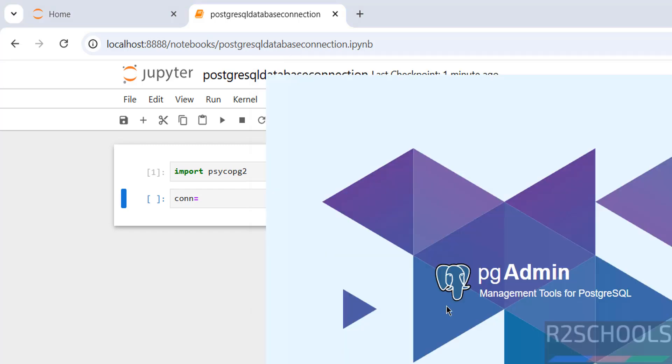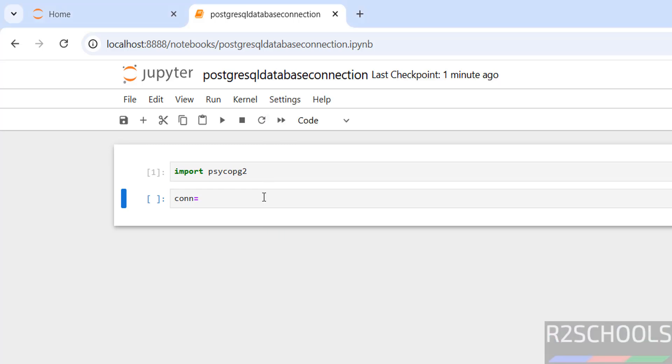If you want to install pgAdmin or PostgreSQL on your machine, then go through my channel. There you can find how to install PostgreSQL and pgAdmin on Windows operating systems. Not only Windows, you can install on Ubuntu or any other Linux operating systems.